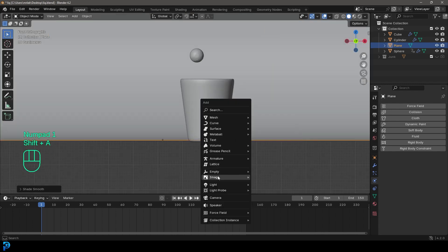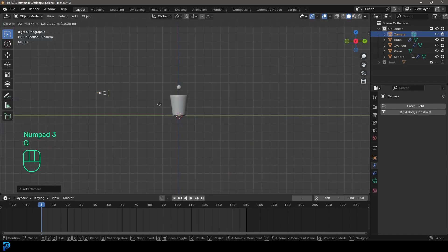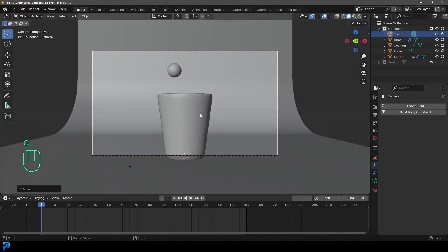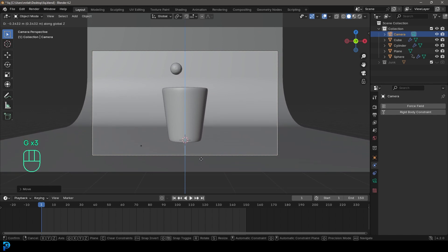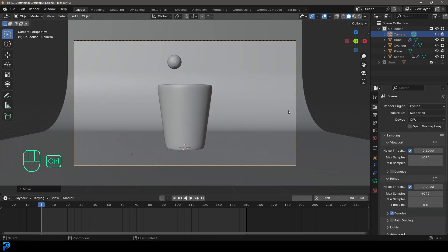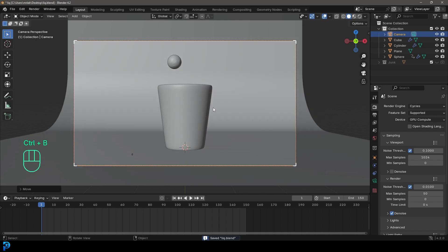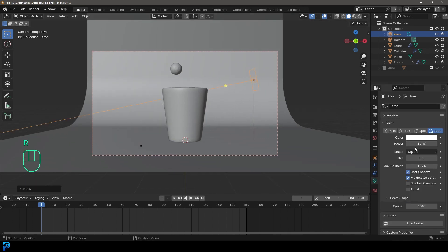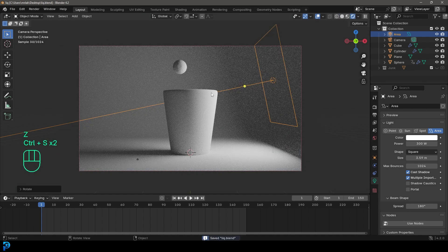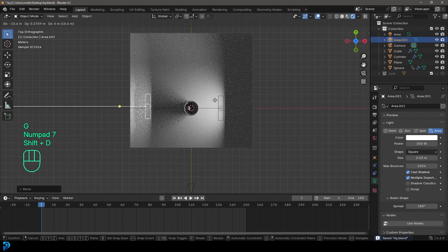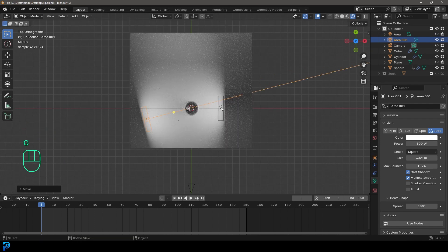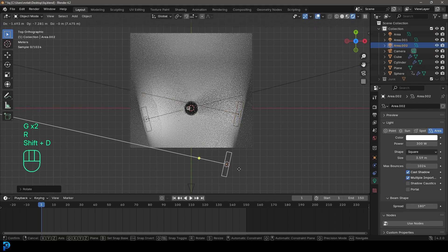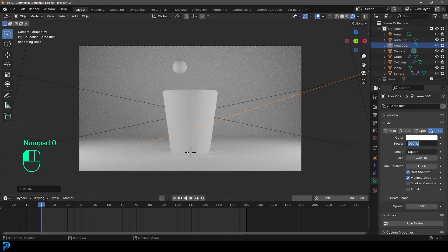In the front view, go Shift A and add a camera, placing it wherever you want — from the front works simply. Go to the render engine and change it to Cycles. Under render, set max samples to 50. Then go Shift A, add an area light coming from the side, give it a strength of 300, and increase the size. Press Z and go rendered to see the lighting. Shift D to duplicate another light from the side, and add one more from the front at strength 800.